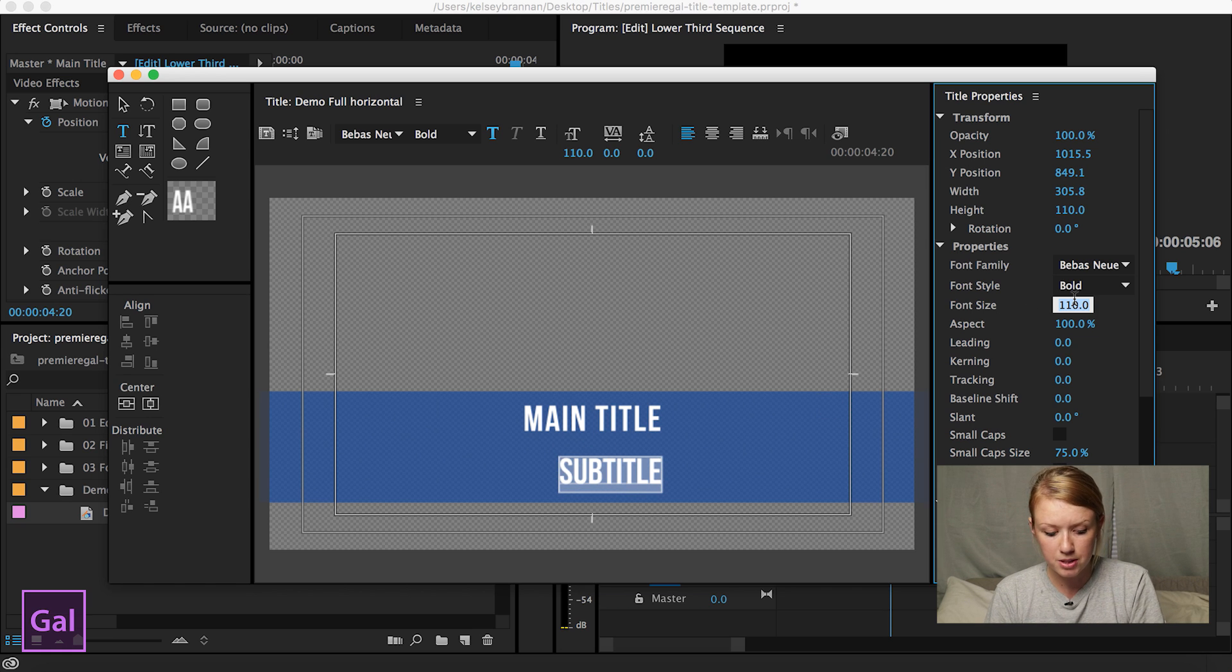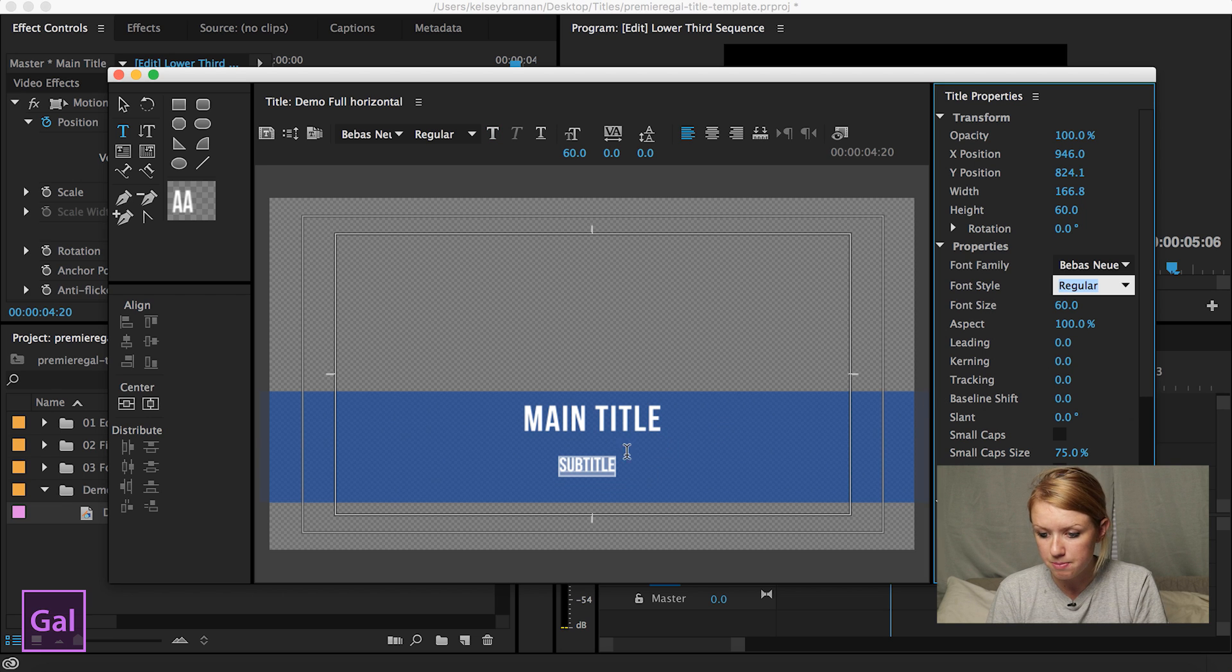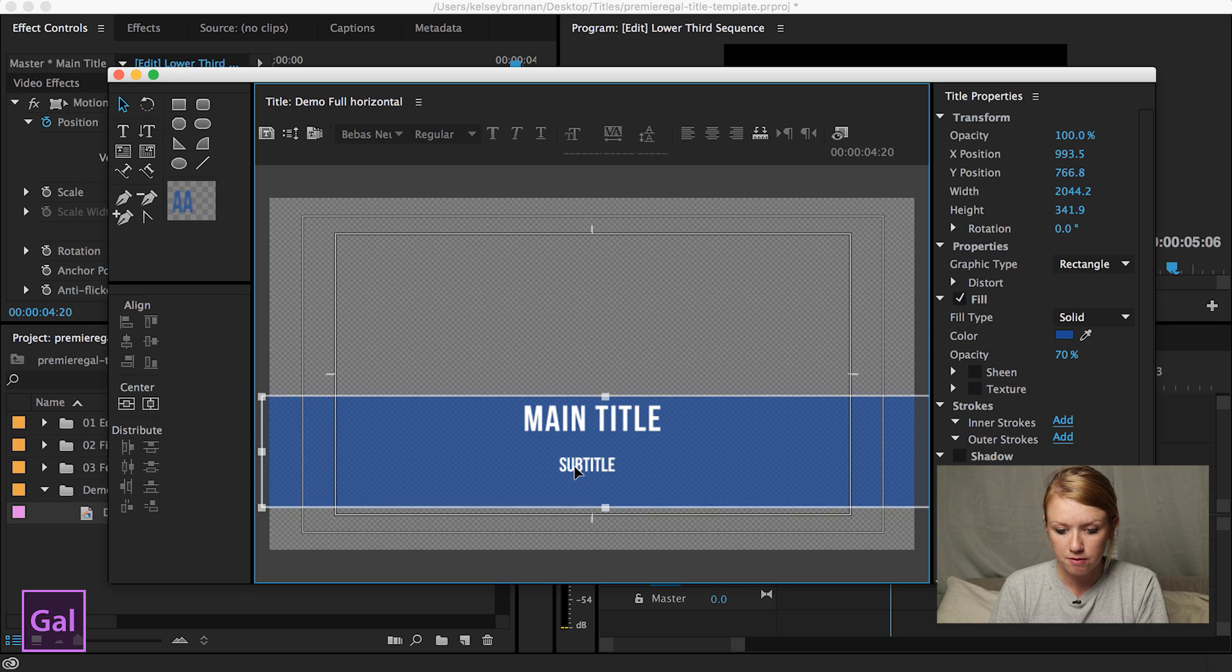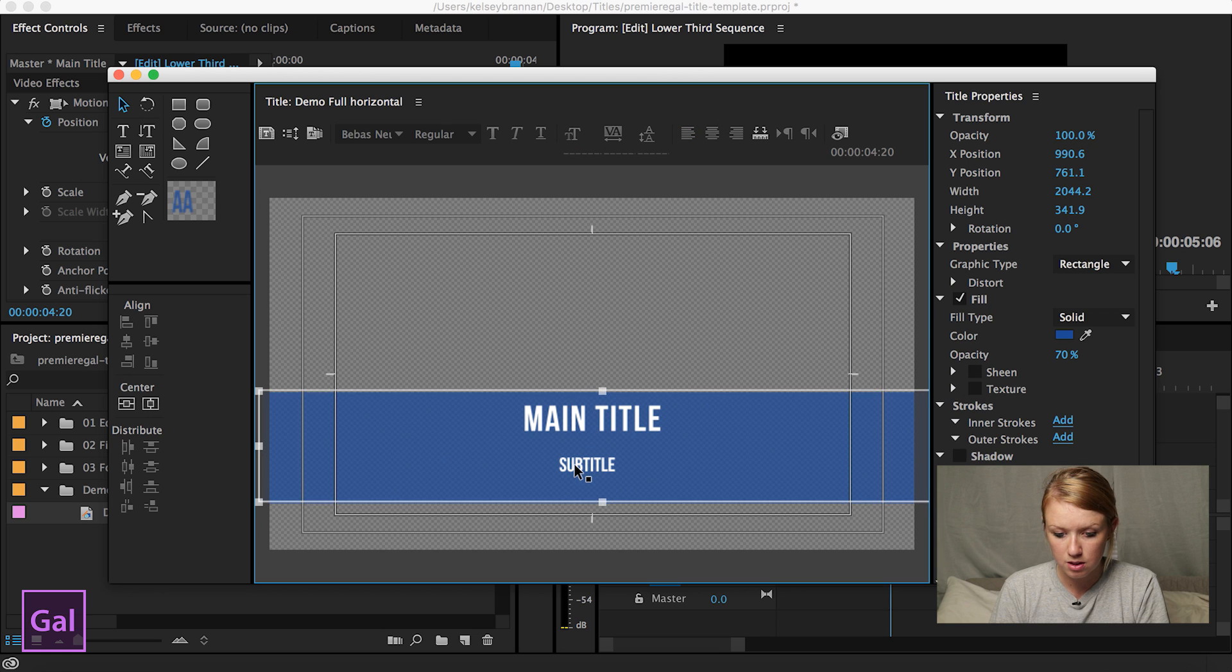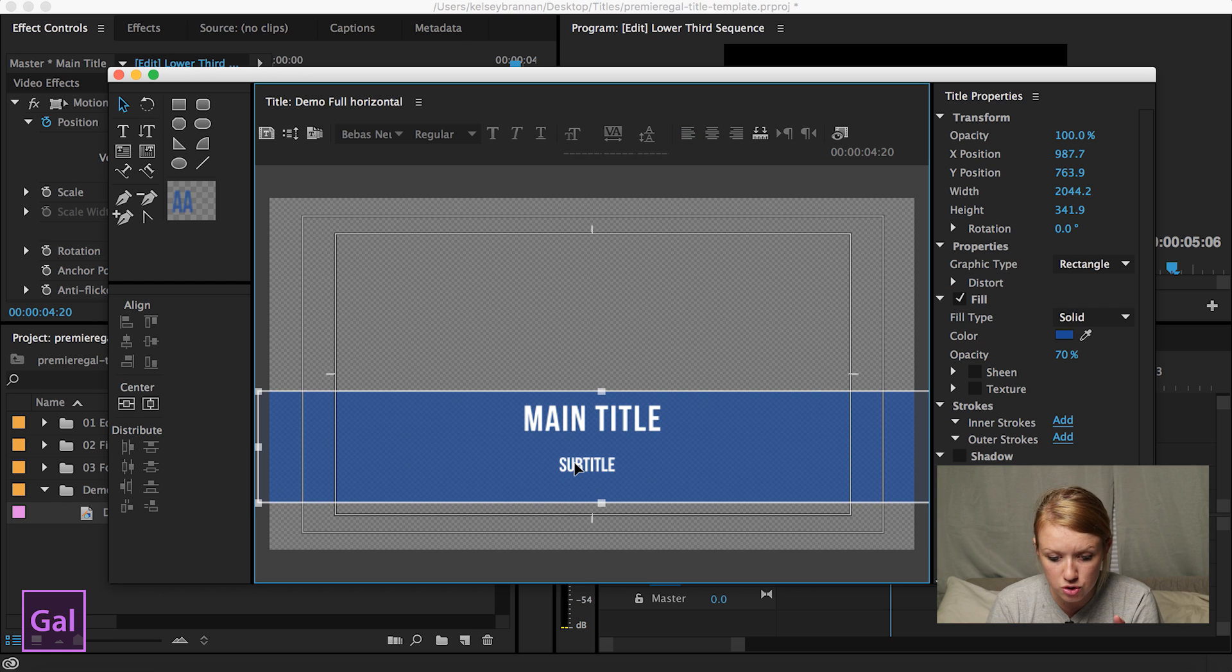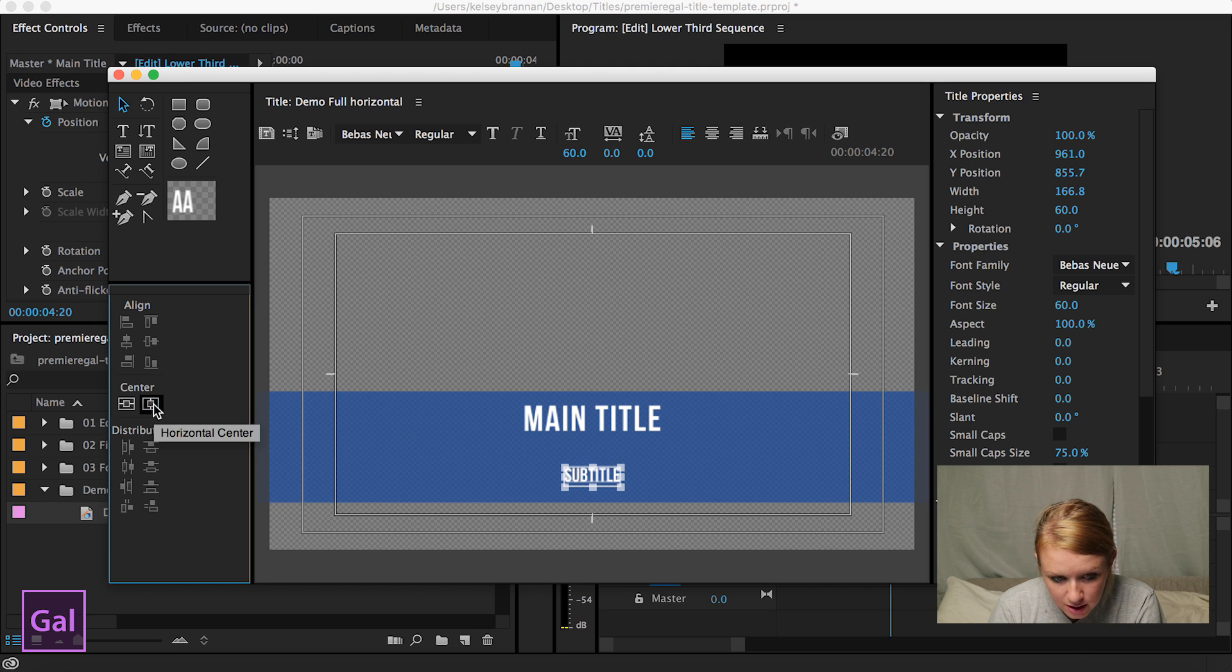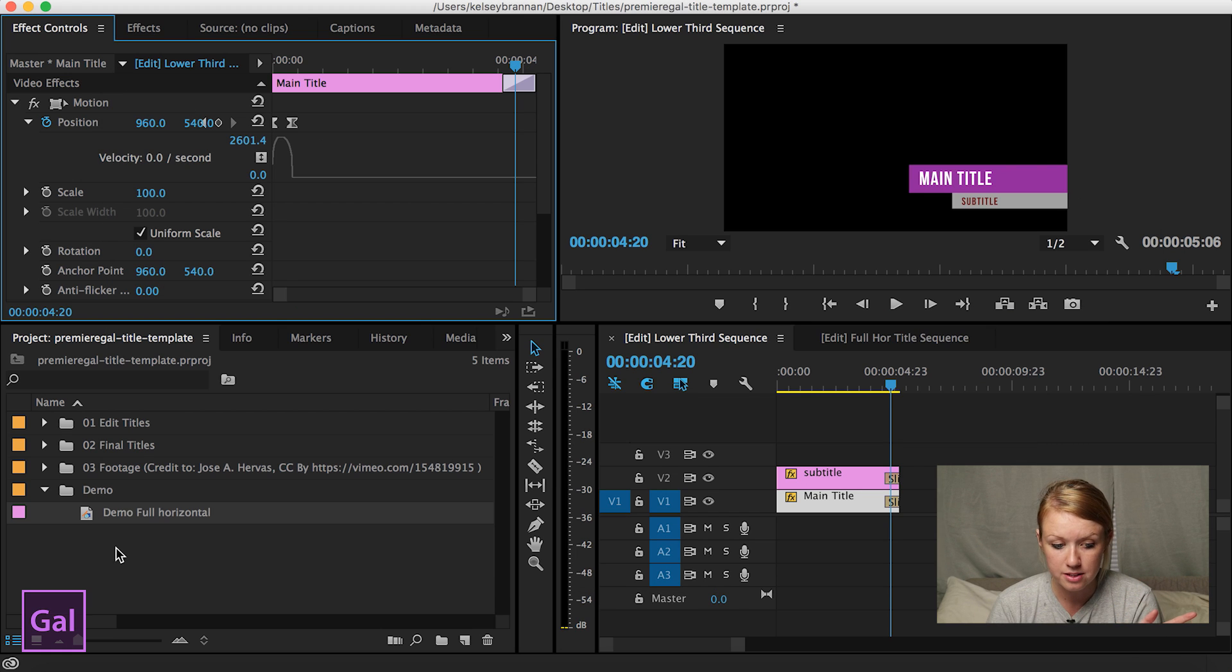We want it to be a little bit smaller. Let's make it like 60 and let's make it regular color. Okay, that's looking good. Fantastic. Click on subtitle. Sometimes it's tricky because you have to make sure that you're selecting each item and it gets confused sometimes. So let's go ahead and make sure that that's in the right spot. Make sure it's centered. Fantastic. Okay, so we have that title done.